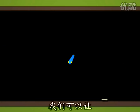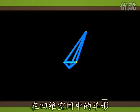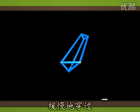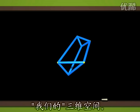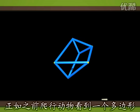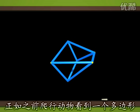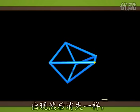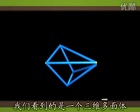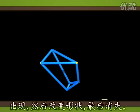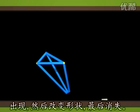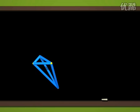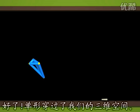We're going to take the simplex, which is in four-dimensional space, and move it gradually so that different cross-sections of it meet our three-dimensional space. In the same way that reptiles could see a polygon appearing and disappearing, we will see a three-dimensional polyhedron, which appears, changes shape, and then vanishes. Here is the simplex passing through our three-dimensional space.